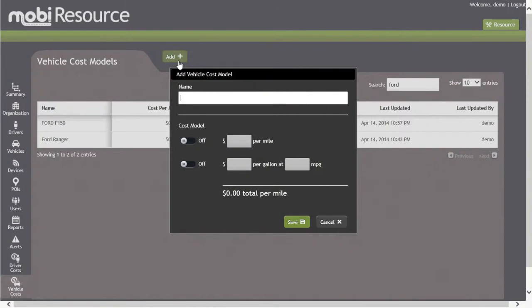The Add Vehicle Cost Model screen is now displayed. It allows you to enter in the cost model name, cost per mile, and or amount per gallon at how many miles per gallon. For this instance, let's enter in a Chevy Silverado.